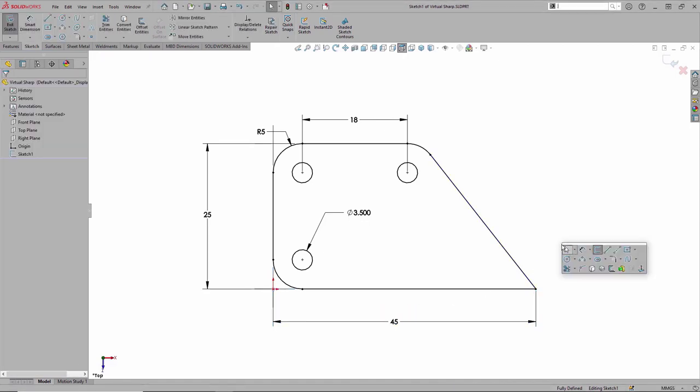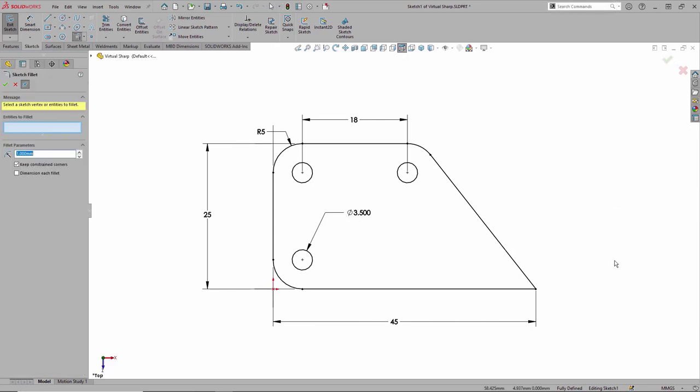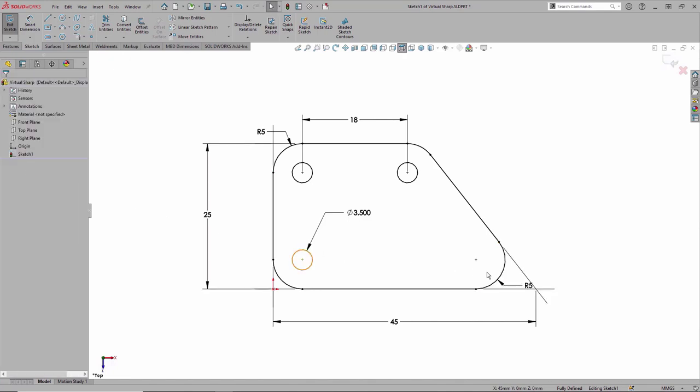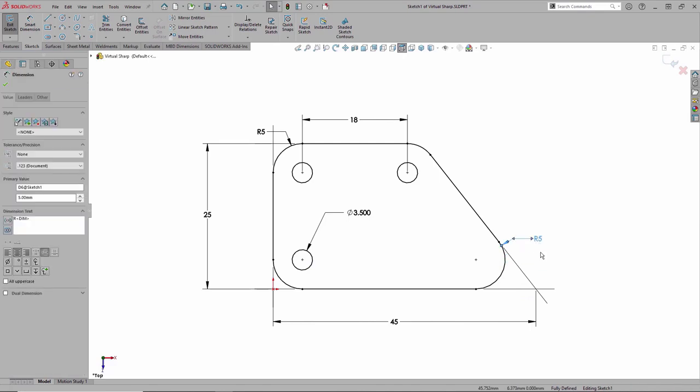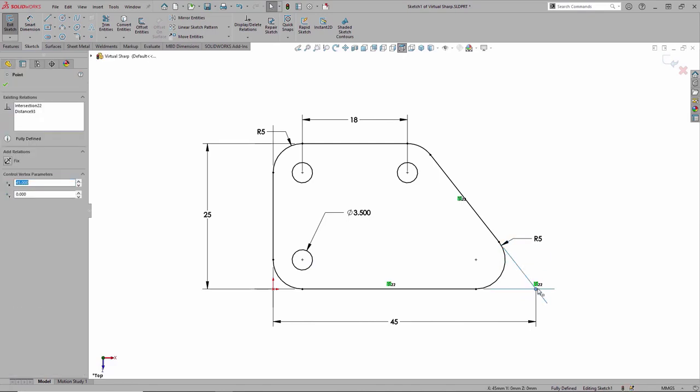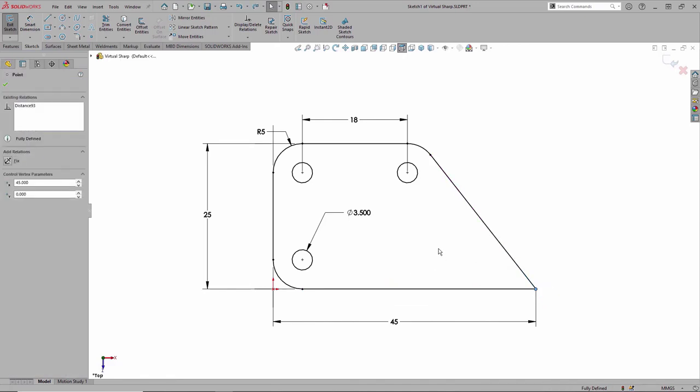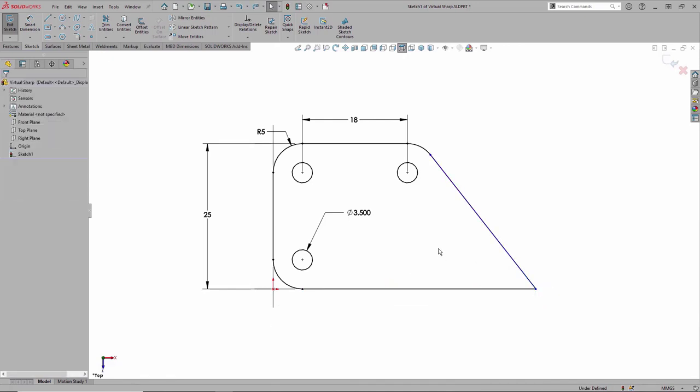We can get SOLIDWORKS to automatically add virtual sharps by adding dimensions to the sketch first. So notice that vertex on the lower right is now fully defined. When we add a fillet there and we key in a value, there is an option within the sketch fillet command called keep constrained corners. When that is on and we say OK, that 45 millimeter dimension is maintained because the software extends those two angled lines through a virtual sharps. So that's the key here. Fully define the sketch and then fillet.